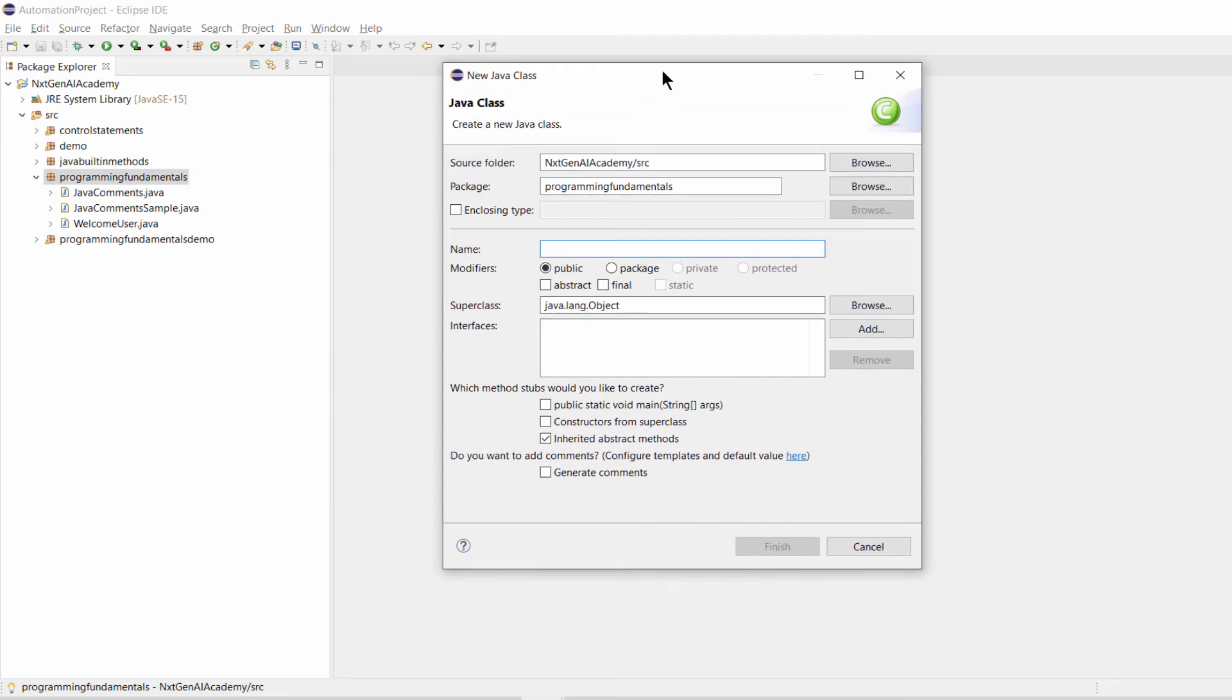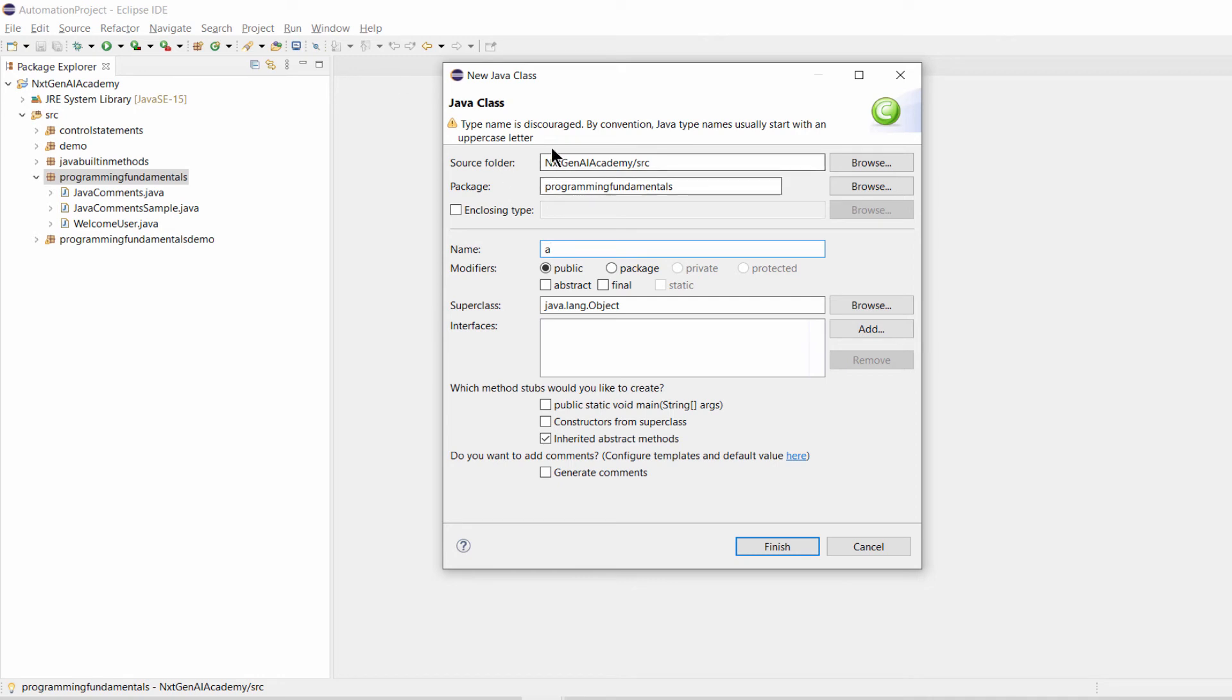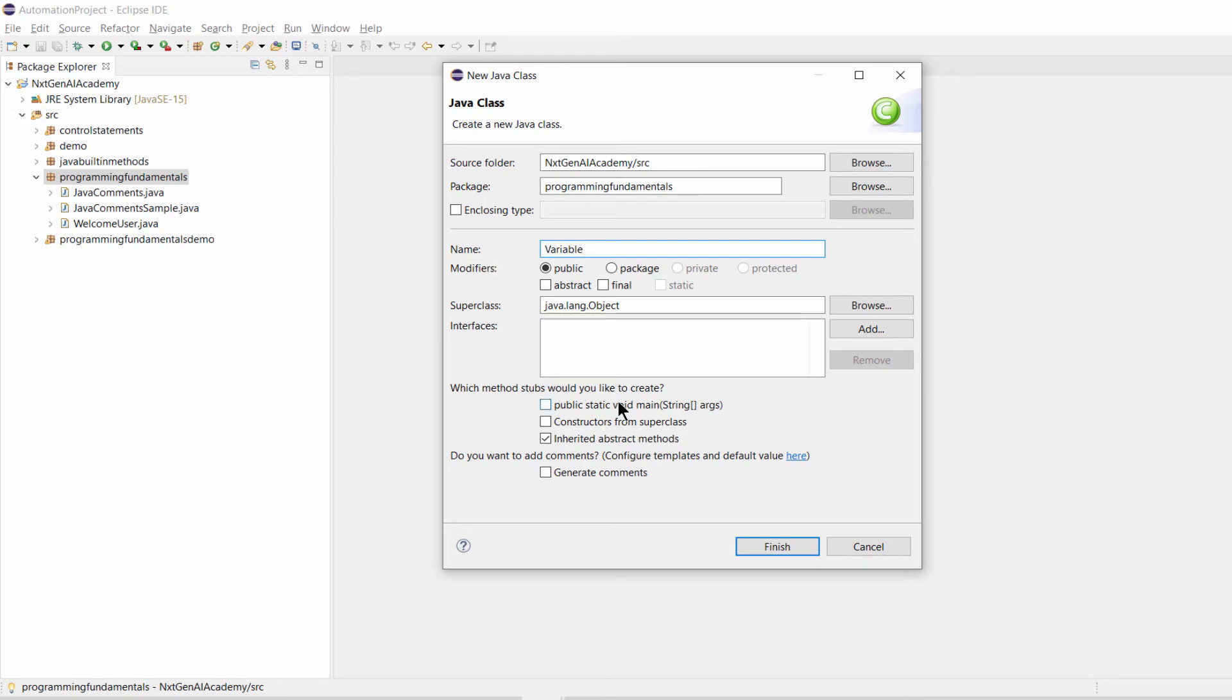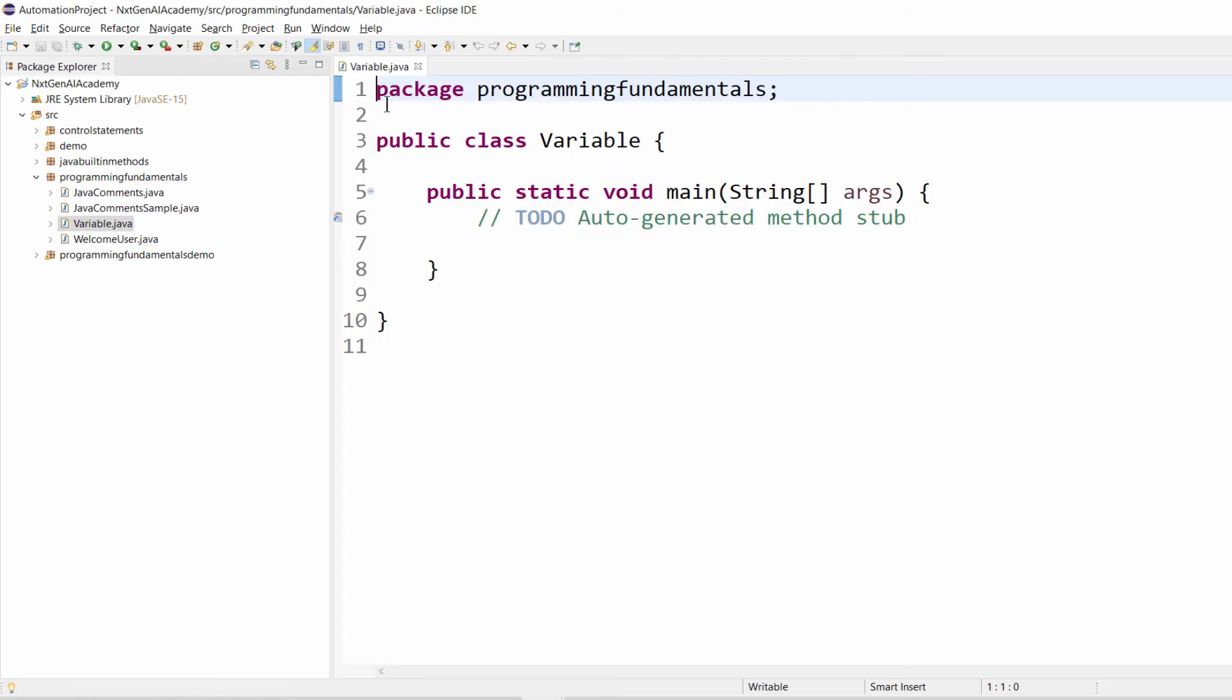You will get new class window. Here type the class name. The class name must start with capital letter. If you put small letter it will throw you the warning. So make sure here you are entering a proper name. For self understanding I will give variable and check the public static void main, click on finish.